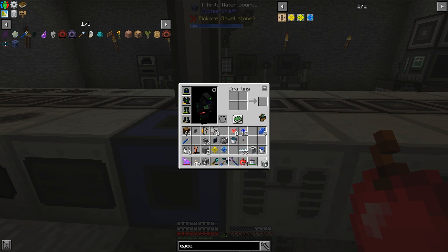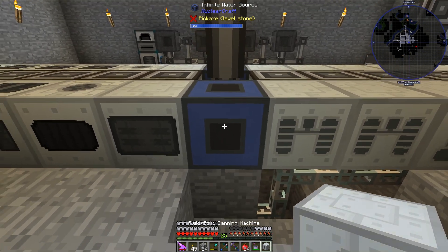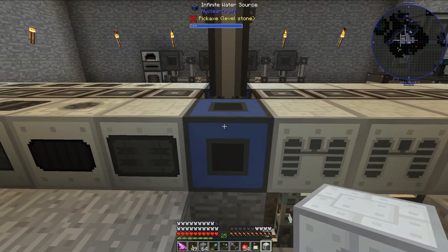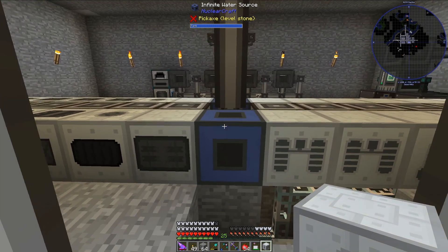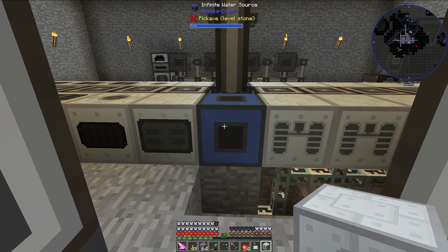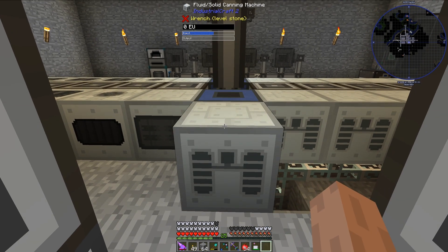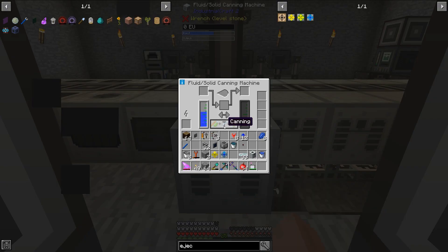The first thing I'm going to place down is the Fluid Solid Canning Machine, and I'm going to place that next to this Infinite Water Source that I already have placed down, so let's go ahead and do that.